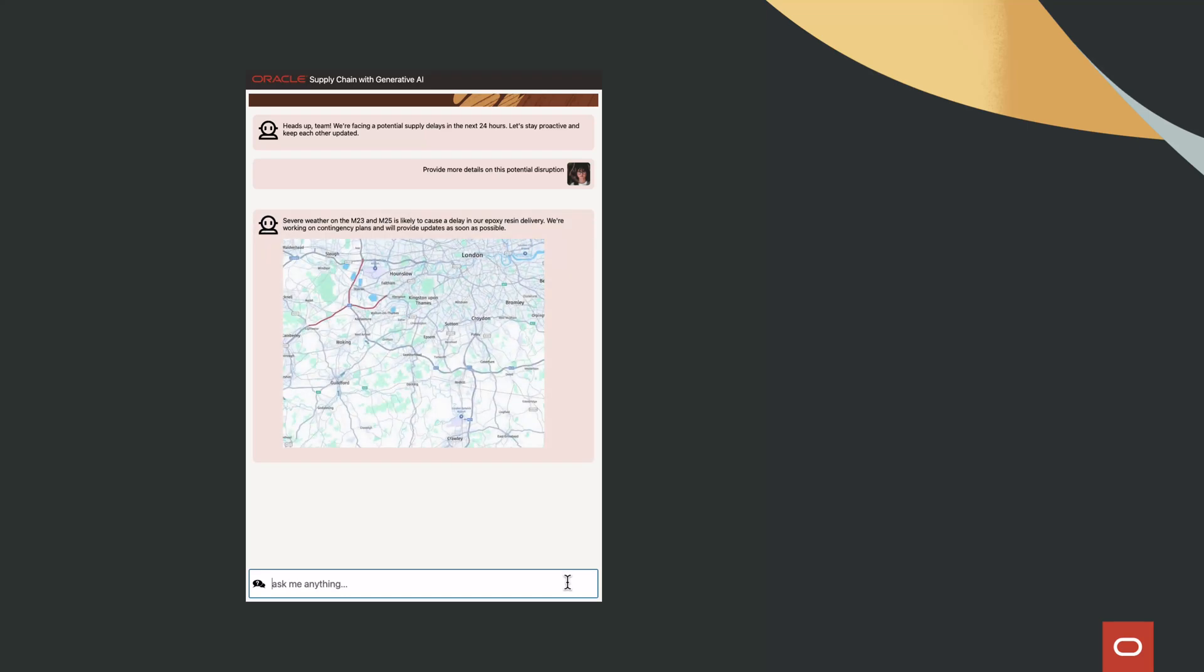In this AI solution, we will showcase how Oracle Generative AI empowers supply chain management to tackle disruption challenges.